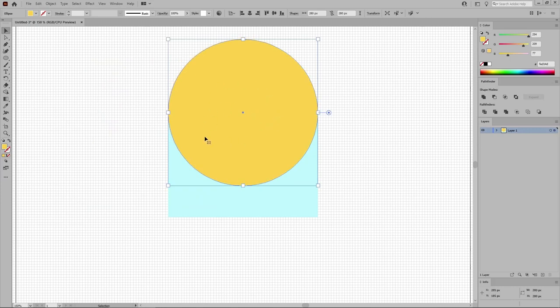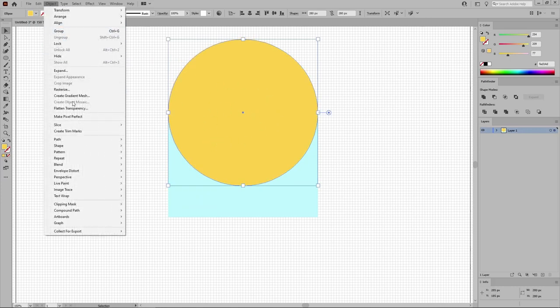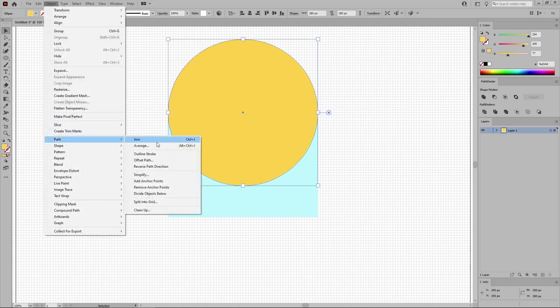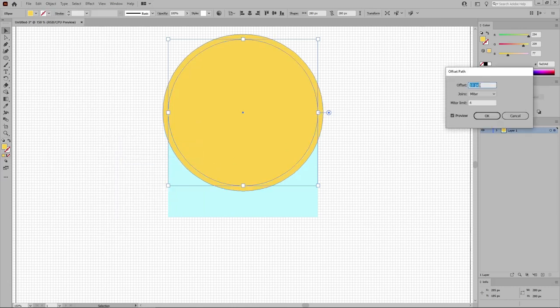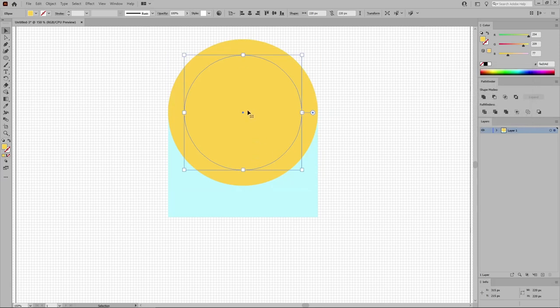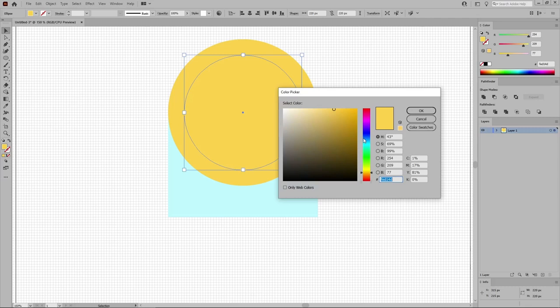And then use the Selection tool to move this shape in this exact location. With this circle selected, let's go to Object, Path and Offset Path. Set the offset to minus 30 pixels. Click OK to create your new shape and replace the fill color for this new shape with 254, 193, and 14.